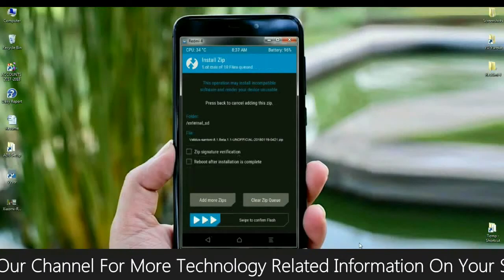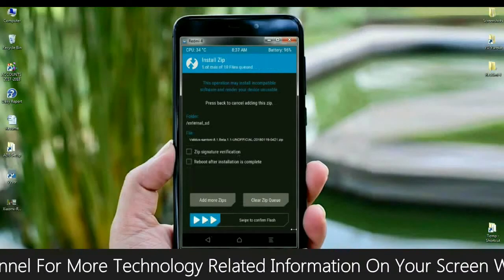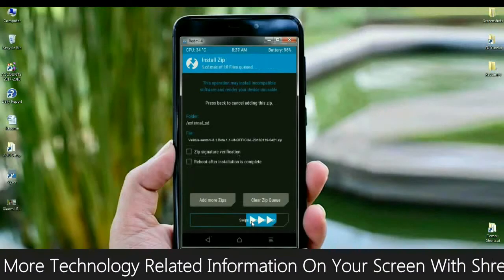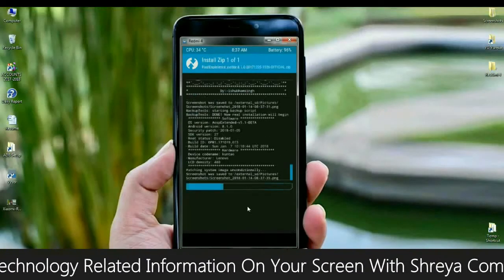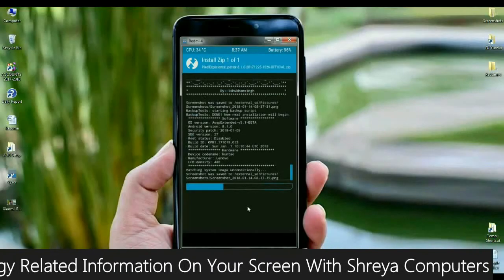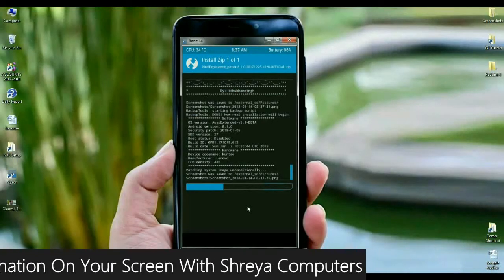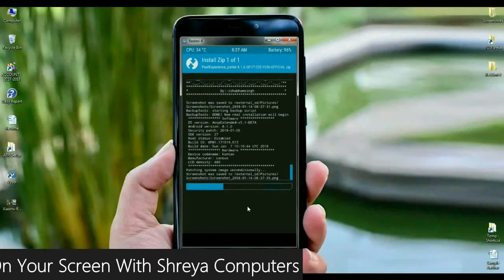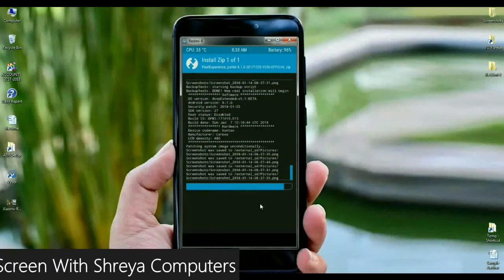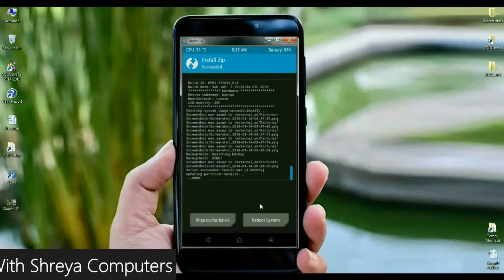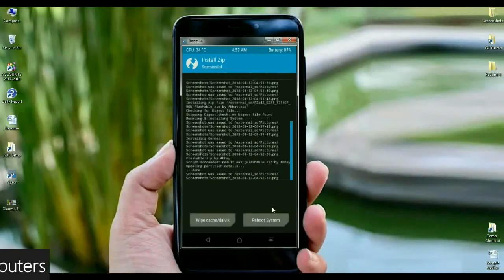The installing of OS takes very little time. Here we have finished the stock ROM.